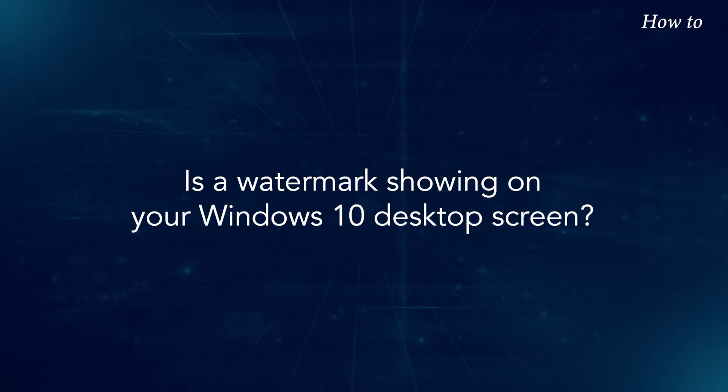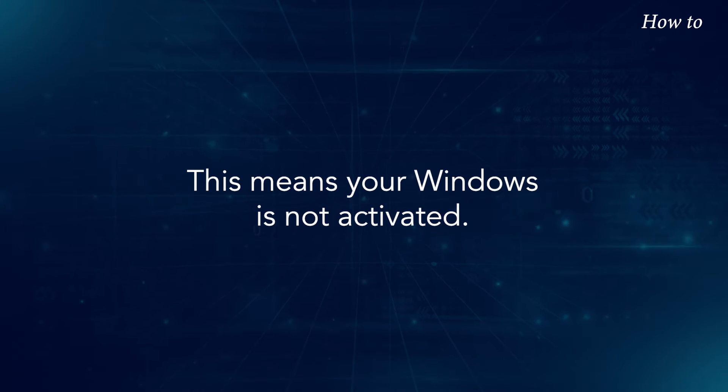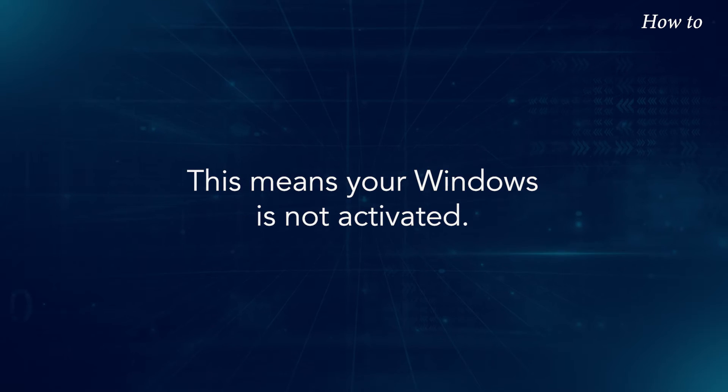Is a watermark showing on your Windows 10 desktop screen? This means your Windows is not activated.